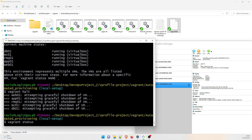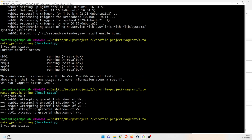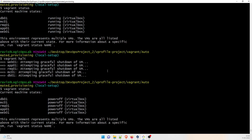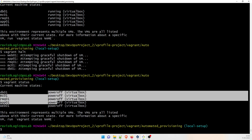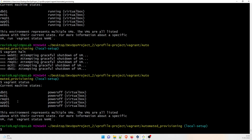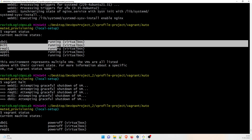All the VMs are down now. If you type vagrant status now, just wait one or two minutes and you can see that it is power off, power off, power off, power off for all the VMs. Previously it was all running.